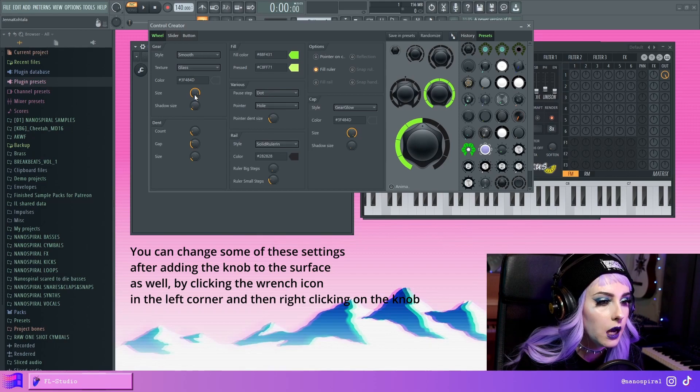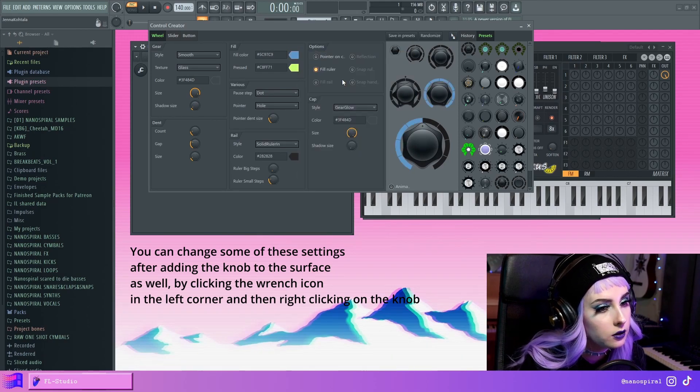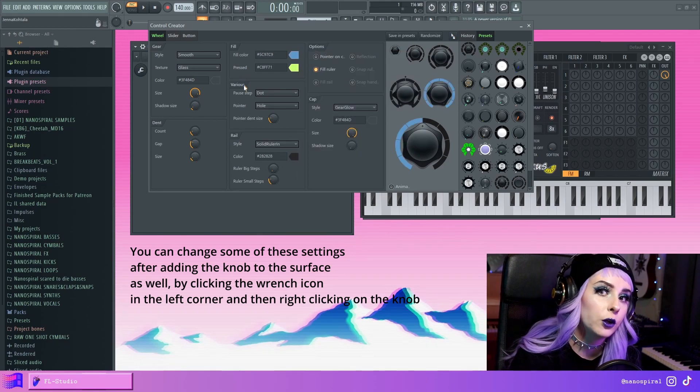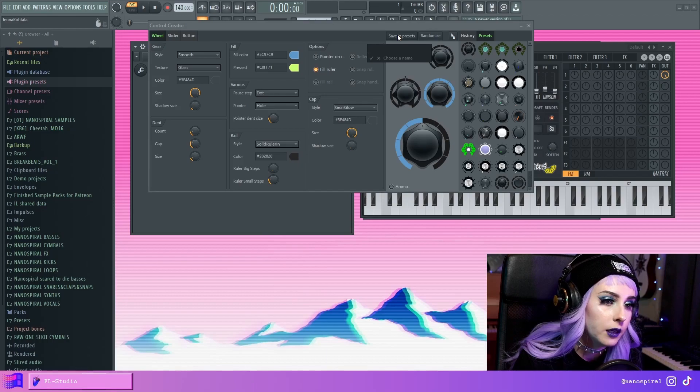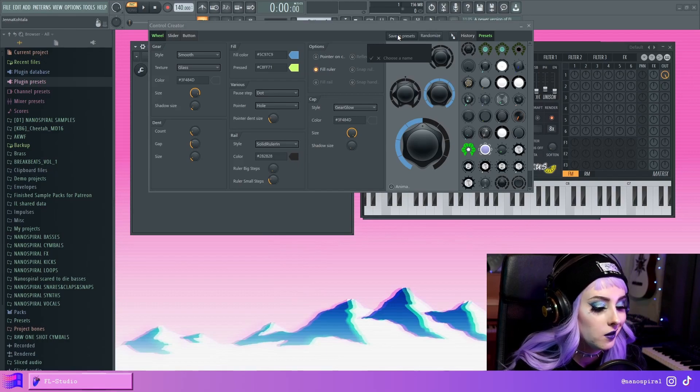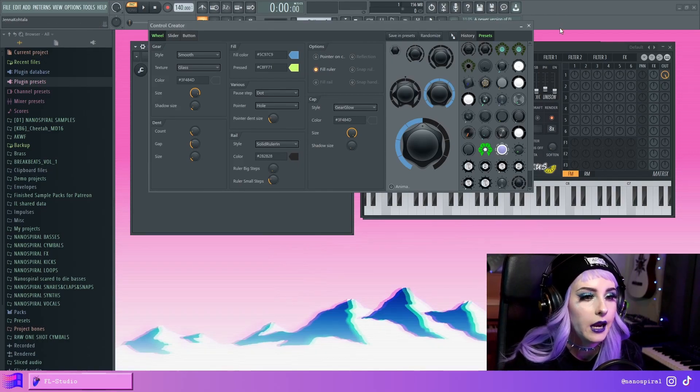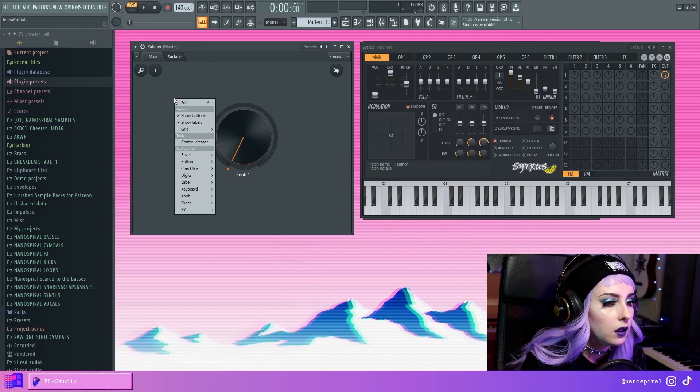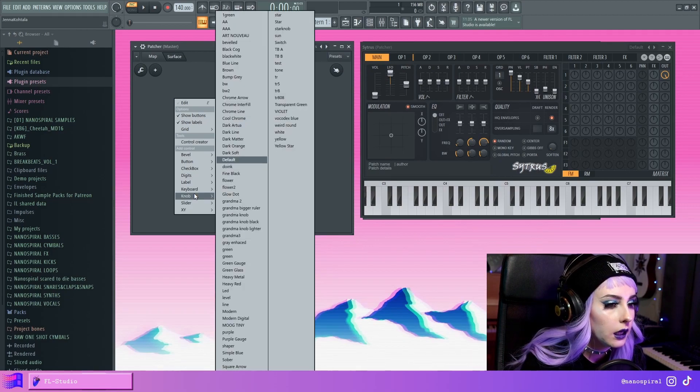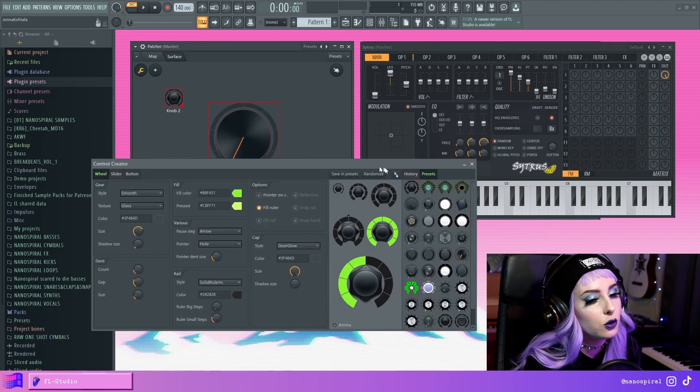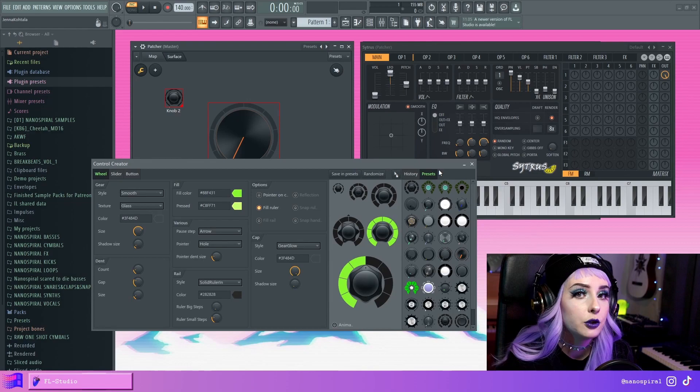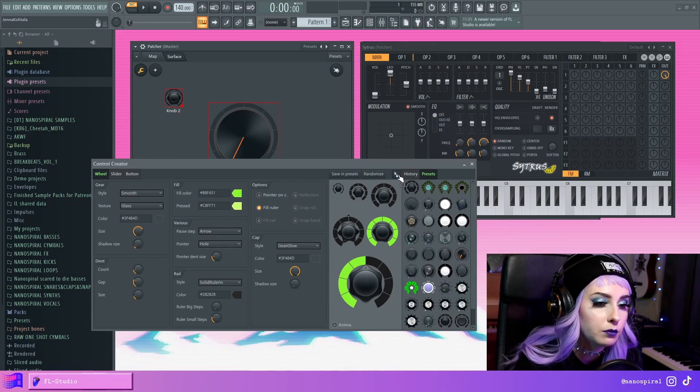And then when you're done, you can save it in presets and give it a name. And now it's there. And now when I right click and select knob, it appears right here. You can also drag the knob directly into the surface like this.